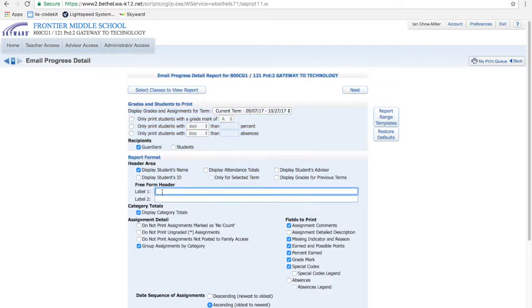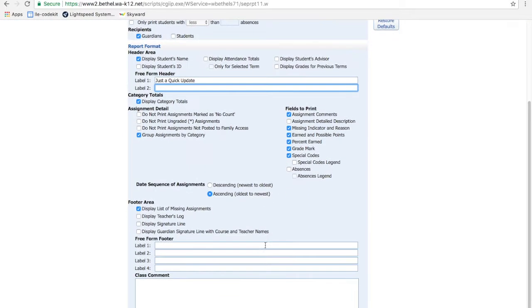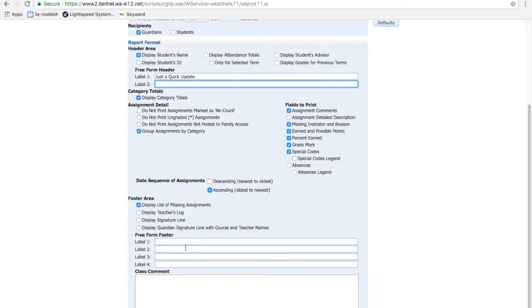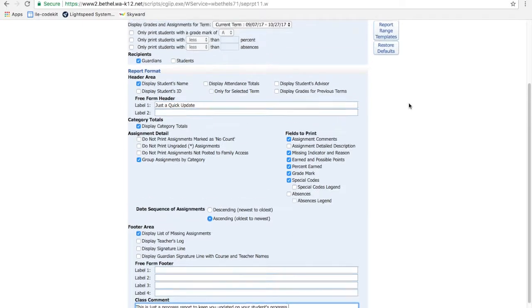Freeform header, I believe you could probably put in your own categories here. I've never done this before. Yes, it's my first time. Shout out to David Hill for telling me how to do this. Category totals, group assignments by category, and then a whole bunch of other little details here. Fields to print, special codes, descending or ascending order, and a few other things. Then comment like, this is just a progress report to keep you updated on your student's progress. Something basic like that.